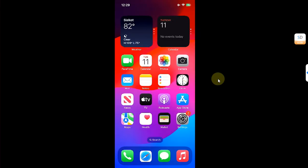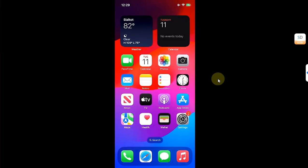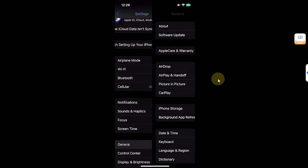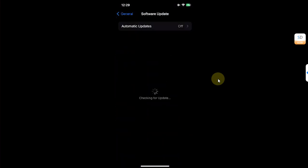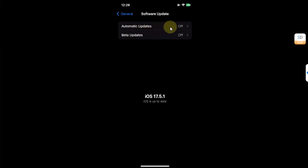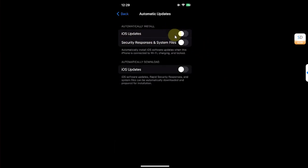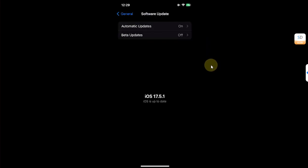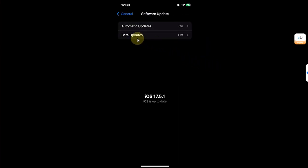Now simply go home, then open Settings, then go to General, then go to Software Update and you will see Beta Updates here. Also in Automatic Updates, hit it and please turn on these buttons, then go back, then hit Beta Updates.